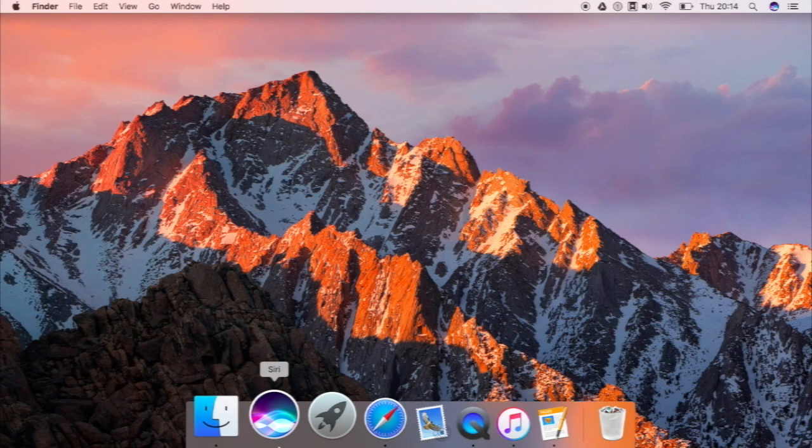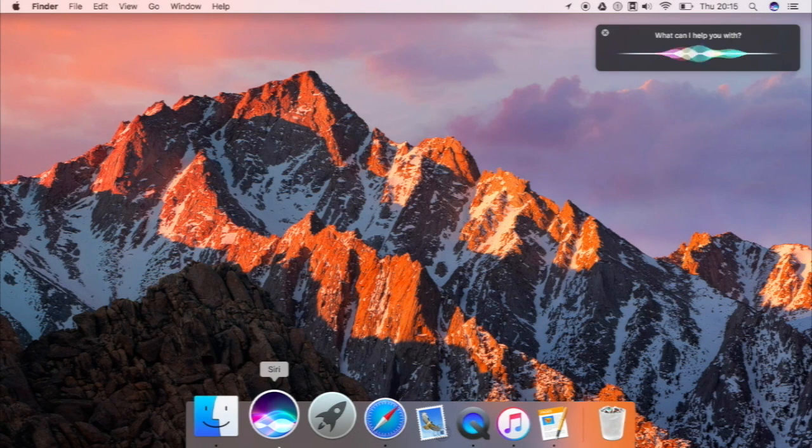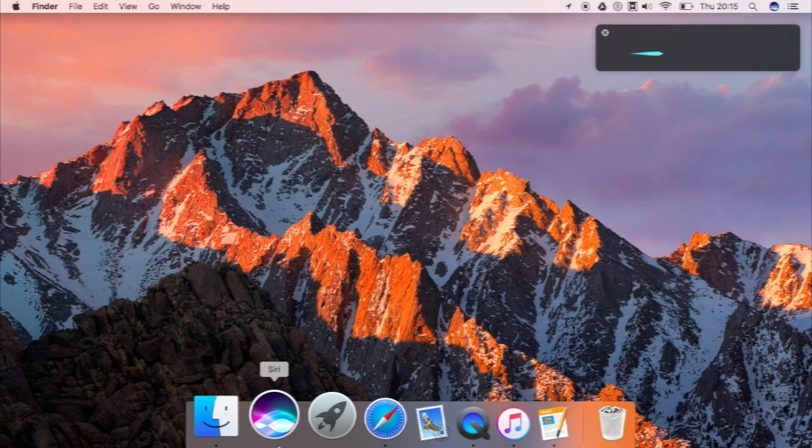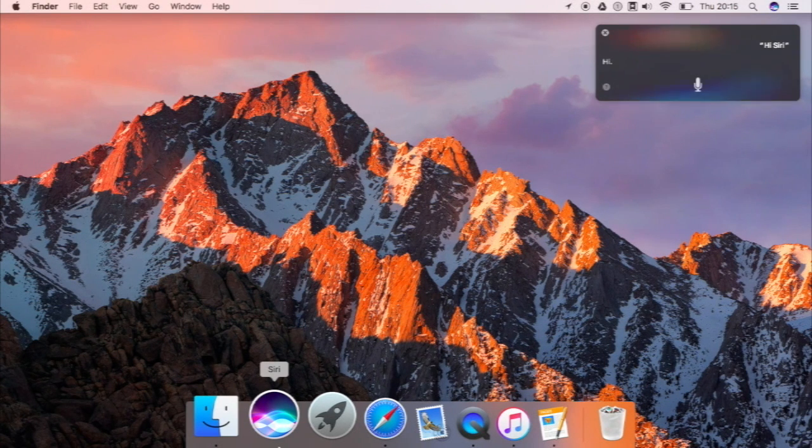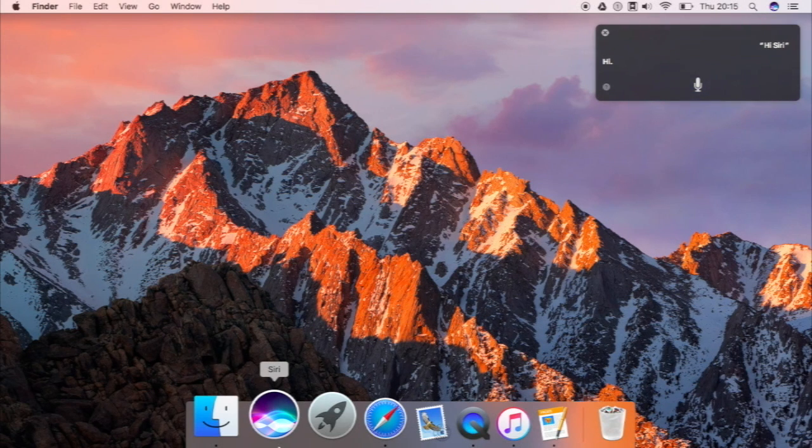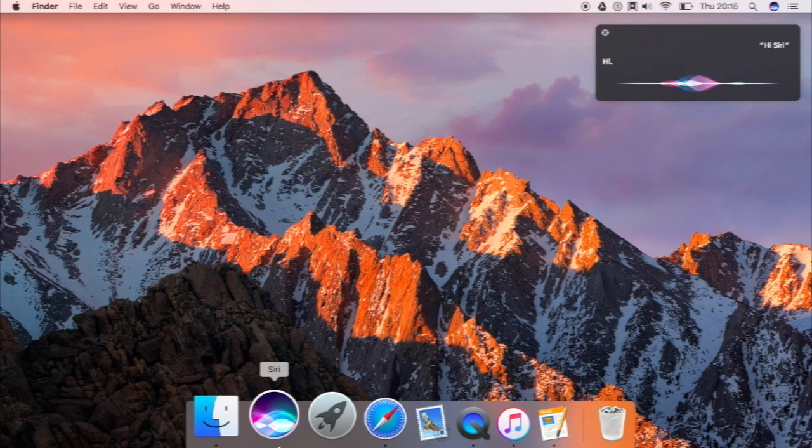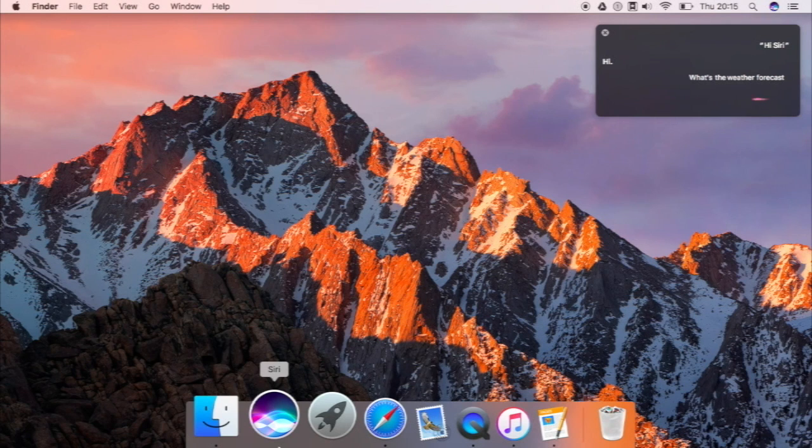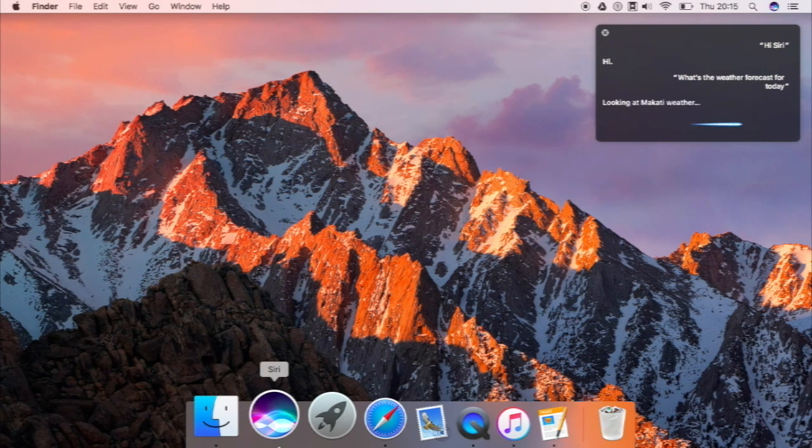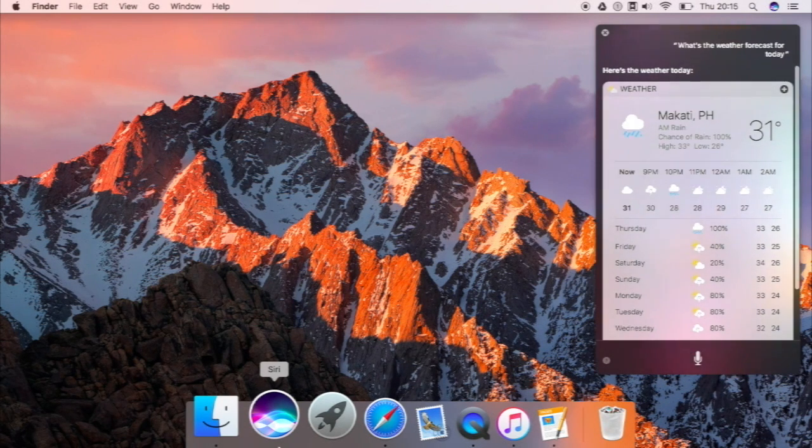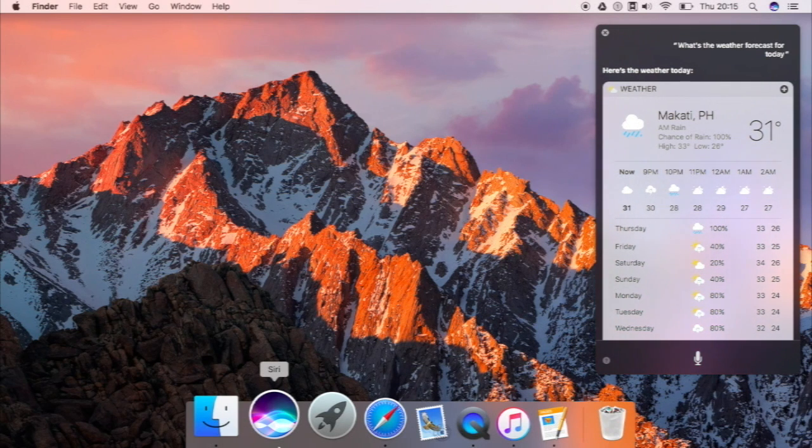So a feature well known to this is Siri, so let us try out Siri. Hi Siri! And there you go, you could ask questions such as what's the weather forecast for today? And you still have your results over here.